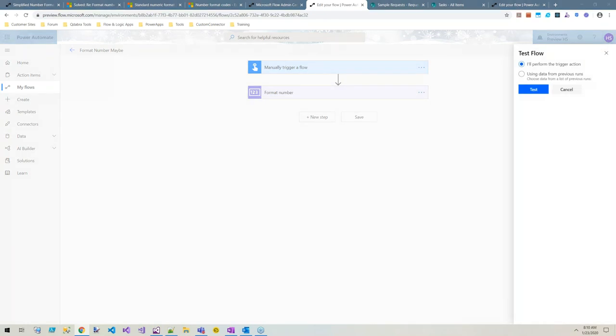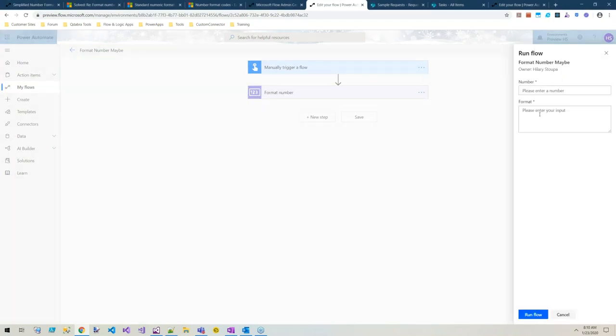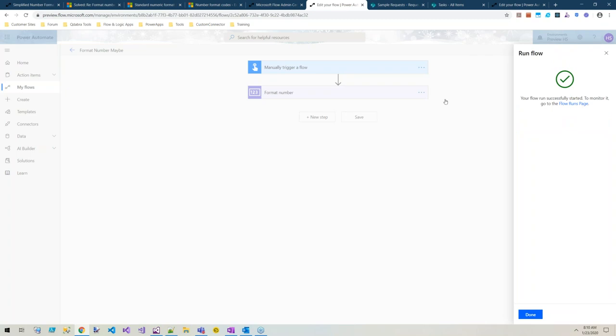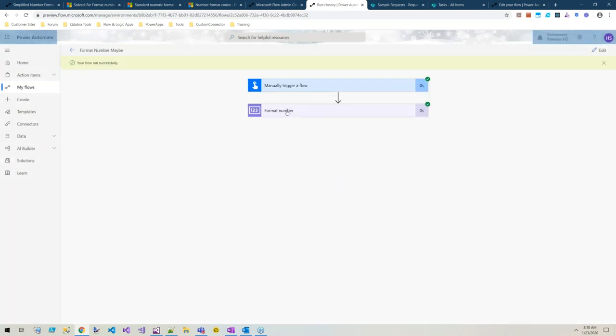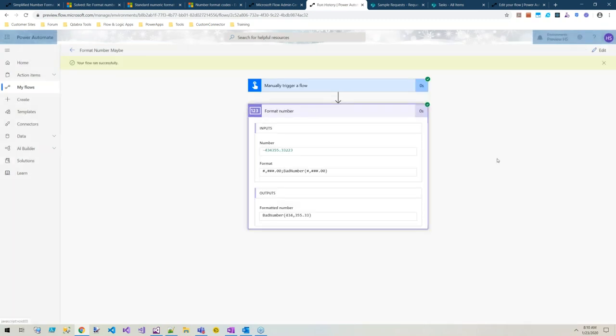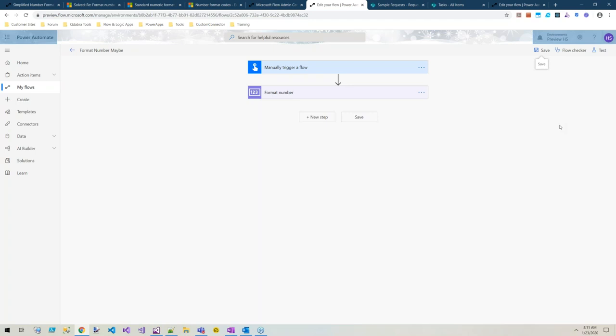Let's test it with an Excel number format. You can include text with your number formats too. In this case, I'm using a negative number. If I enter a negative number, it should come back prefaced with bad number and parentheses around it.